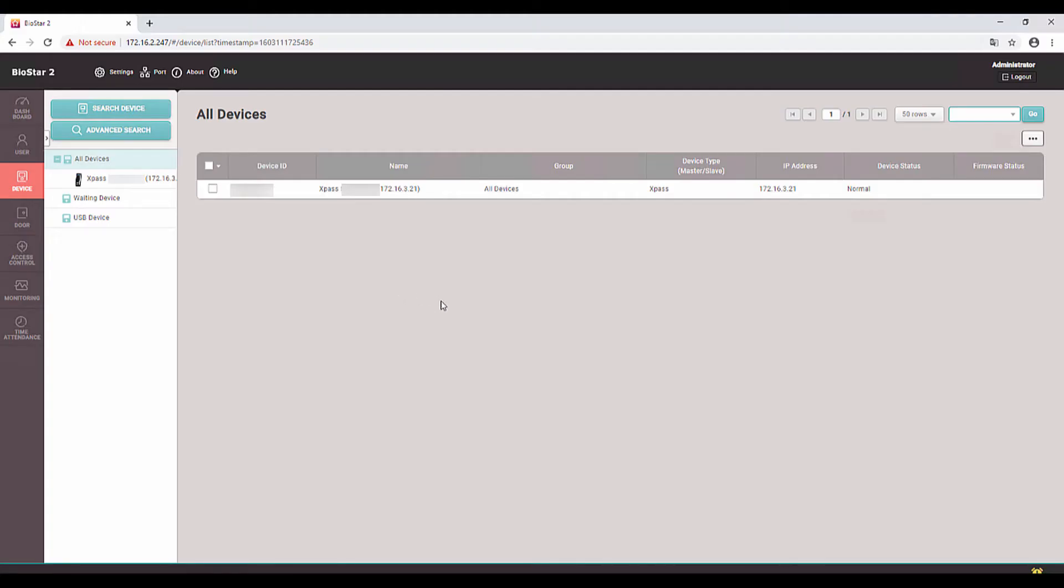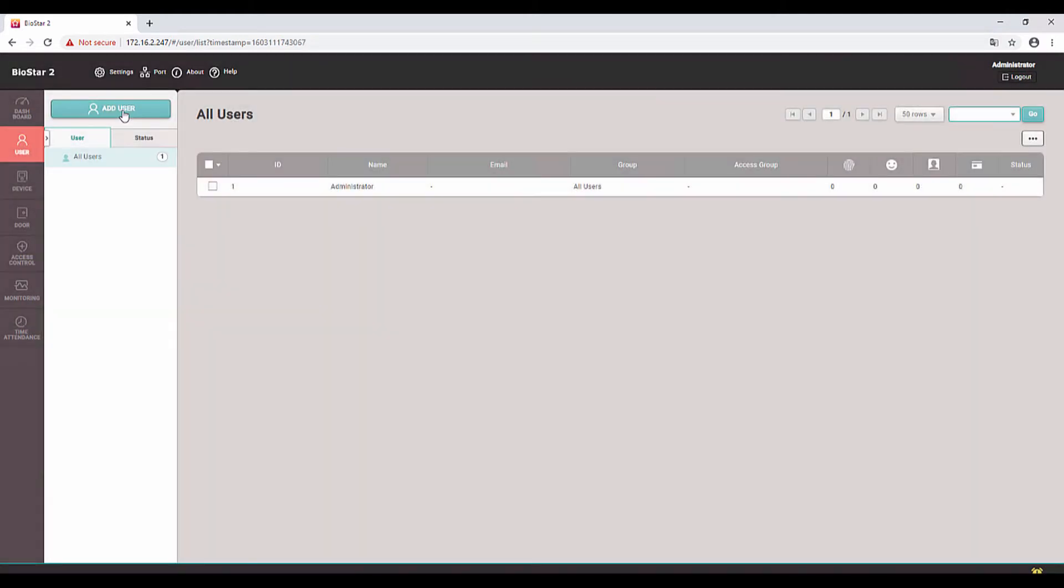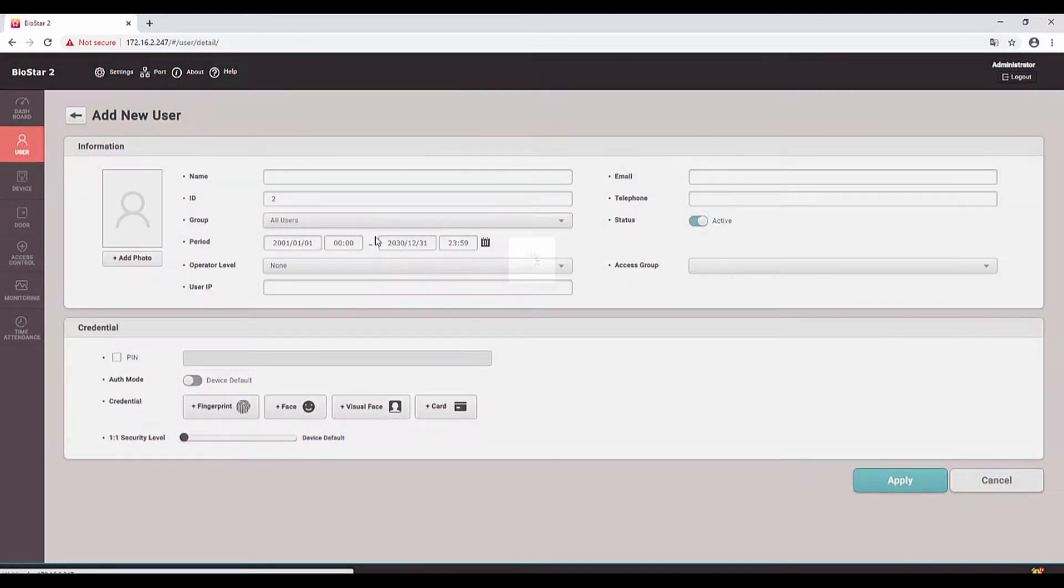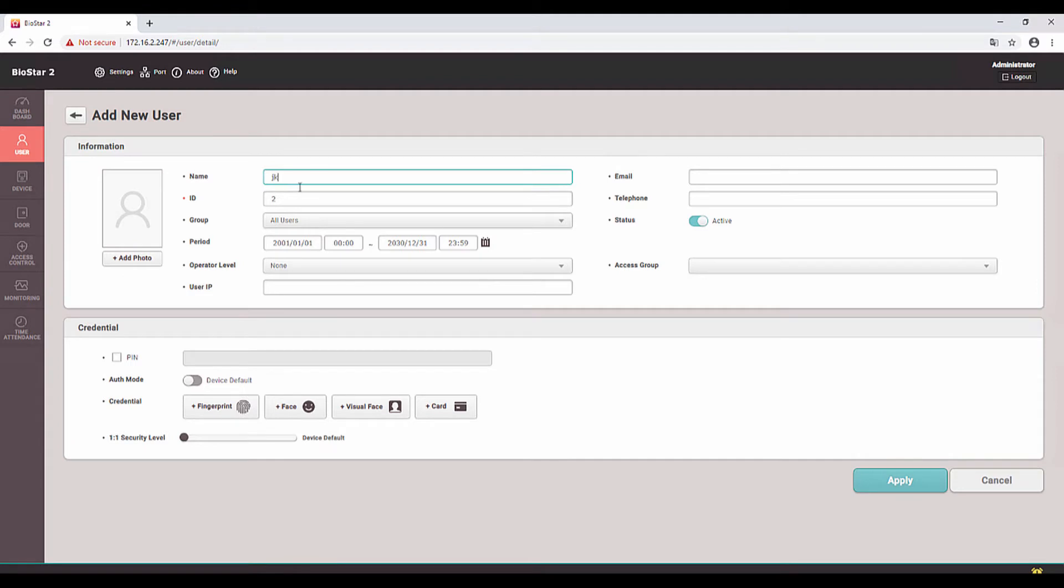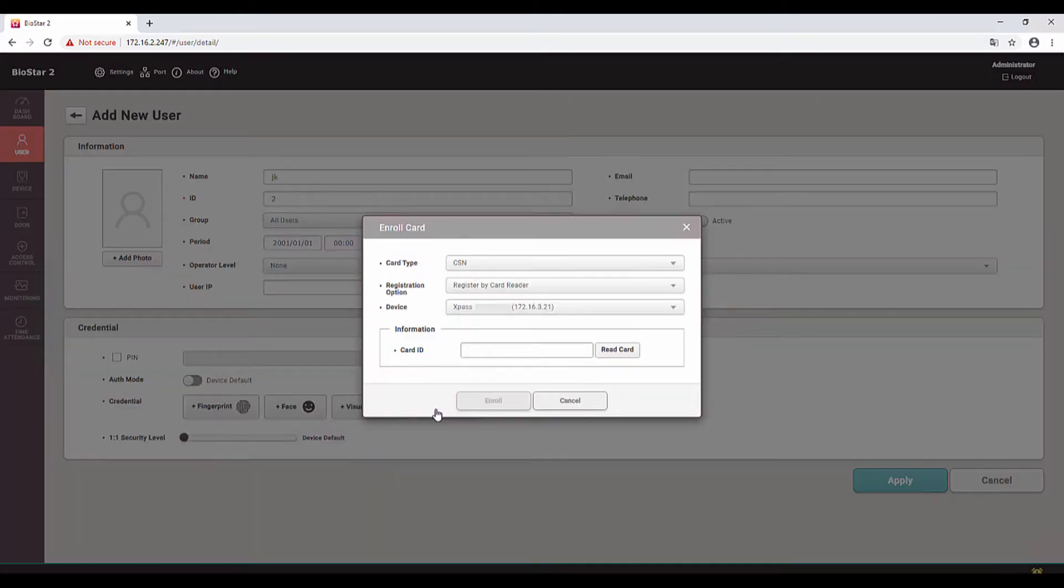Now we are going to create a new user with access card. Let's go to User, Add User. Give a name, user ID, group, period, operator level. Then you can see in the credential we have four options. X-Pass only supports card, so we will click on Card. Select the device from the drop-down list.